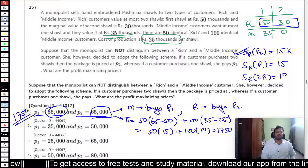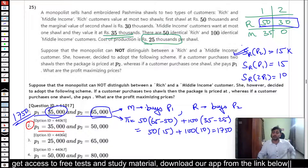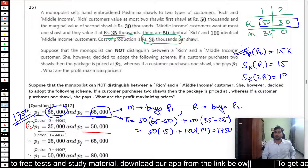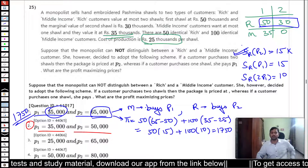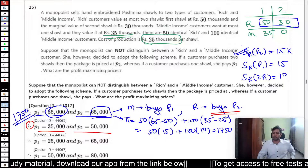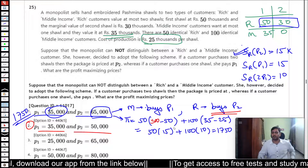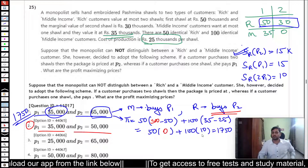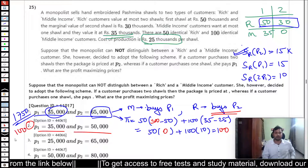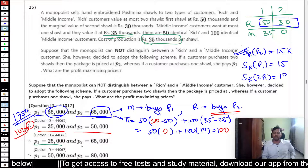Strategy 2: The middle-income price bundle stays the same, but the two-shawl bundle goes to 80,000. The rich consumer still buys P2, but the profit from that bundle is 80,000 − 80,000 = 0. The net profit is just 100 × 10,000 = 1,000,000.